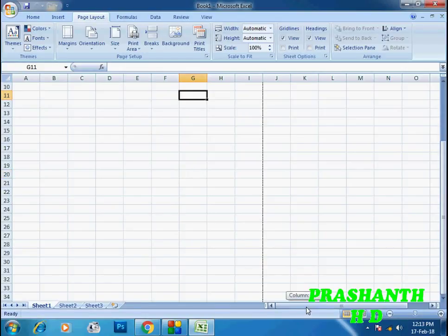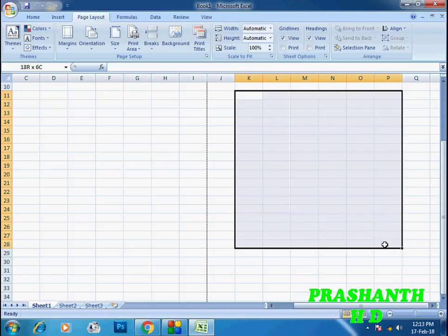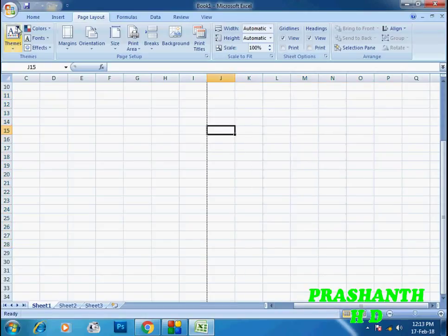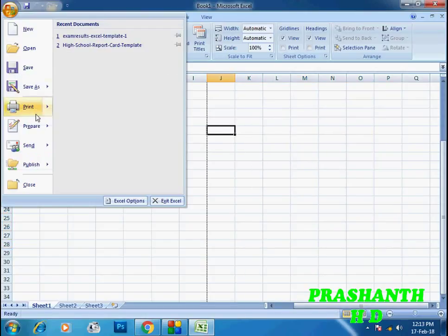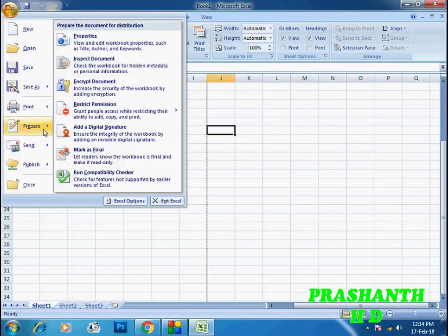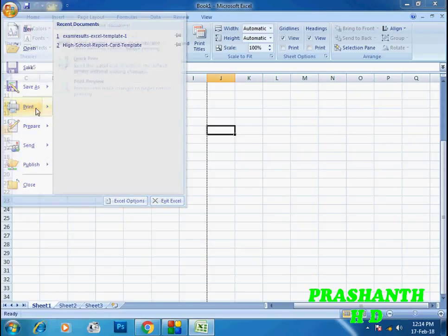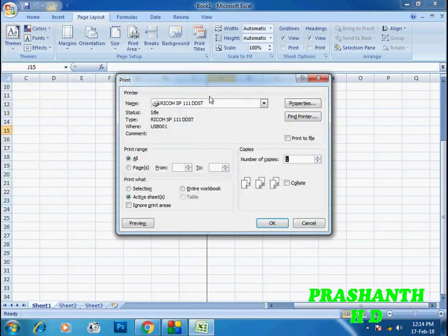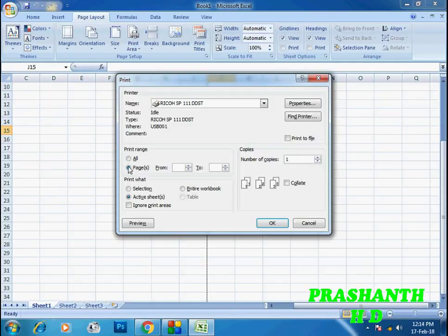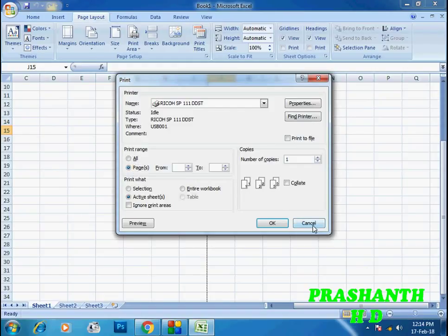In the print dialog, you can see the page size. Click on the box to select options. The printer settings will appear, and you can click to configure print options.